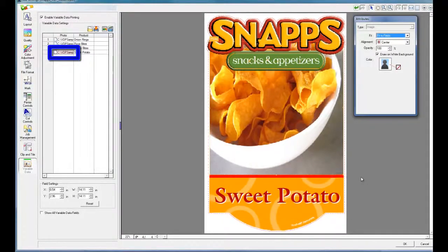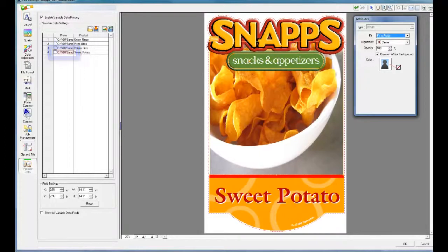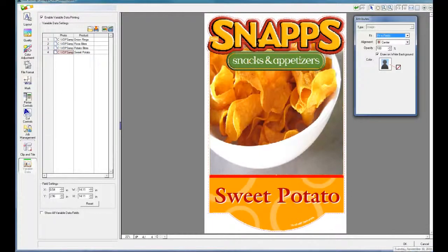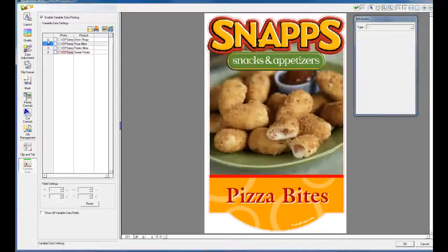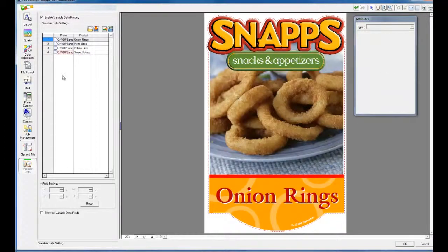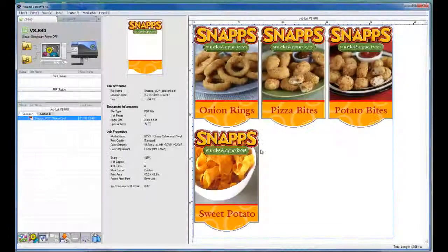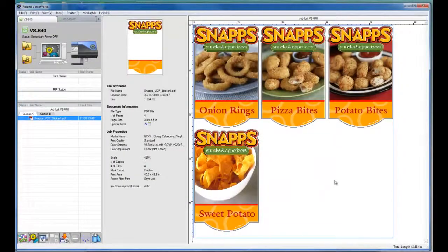Whenever a cell has some unique layout settings, VersaWorks changes the color of that cell to highlight the difference. Once you have finished editing, click OK to close job settings and you are now ready to print.